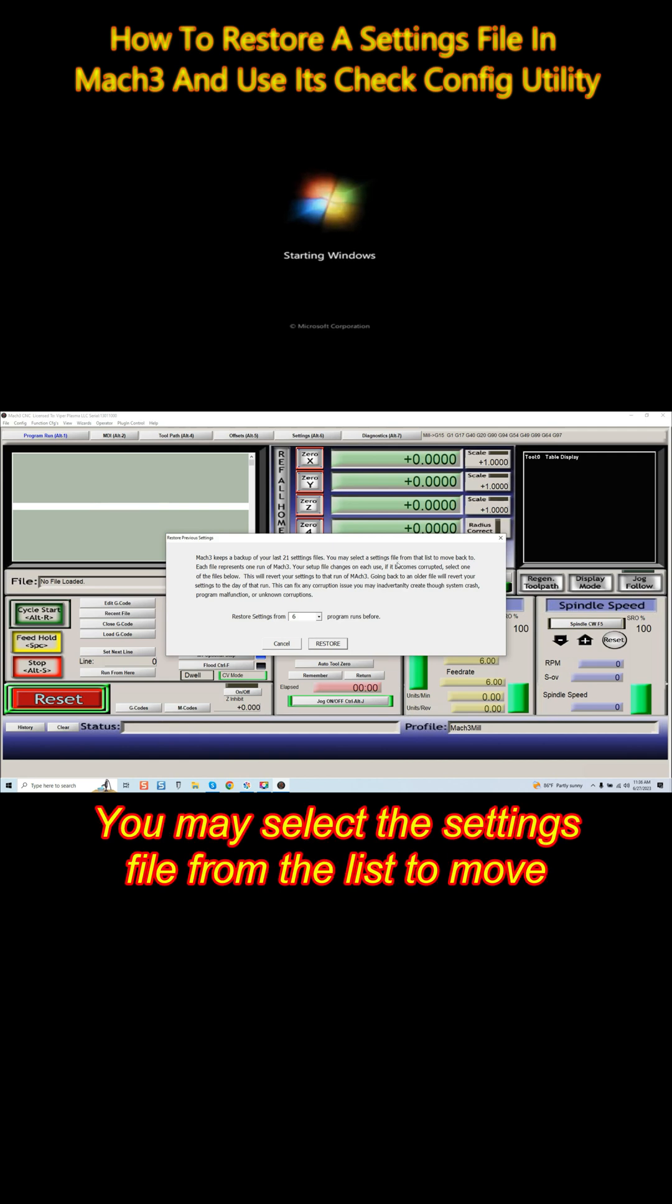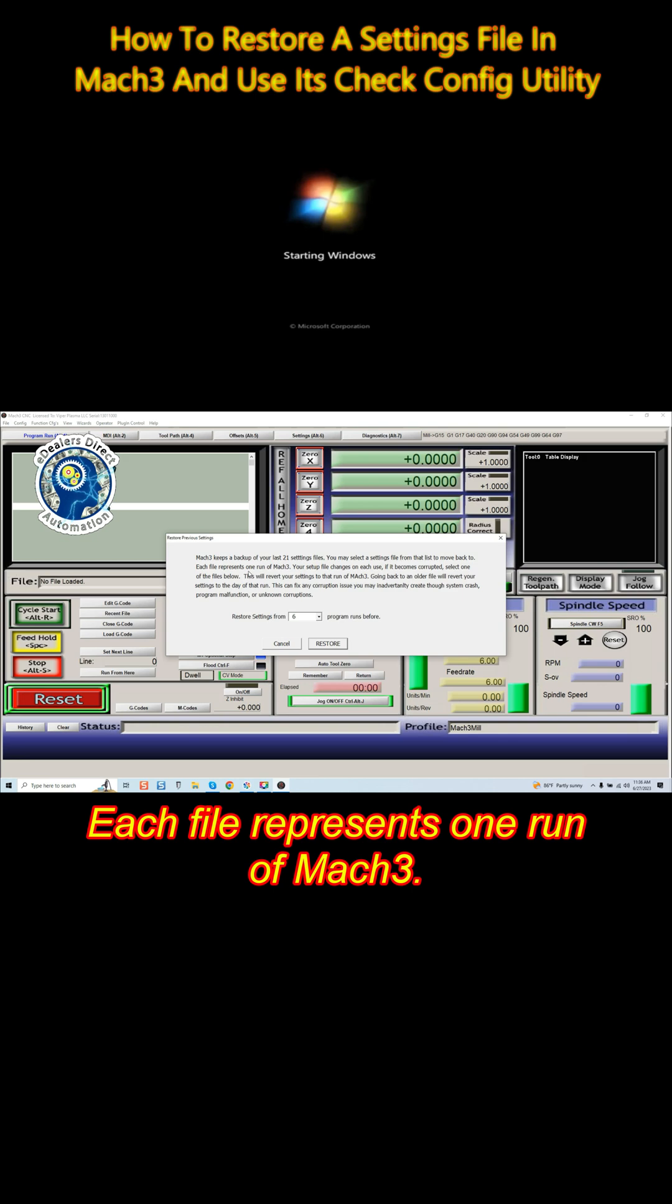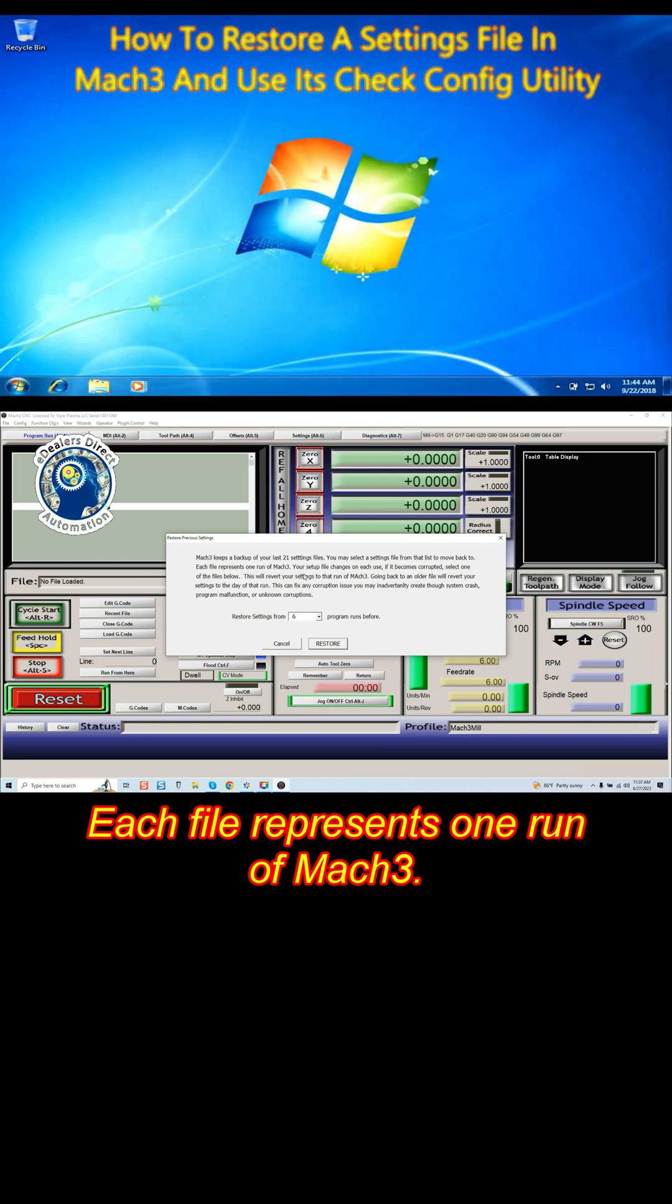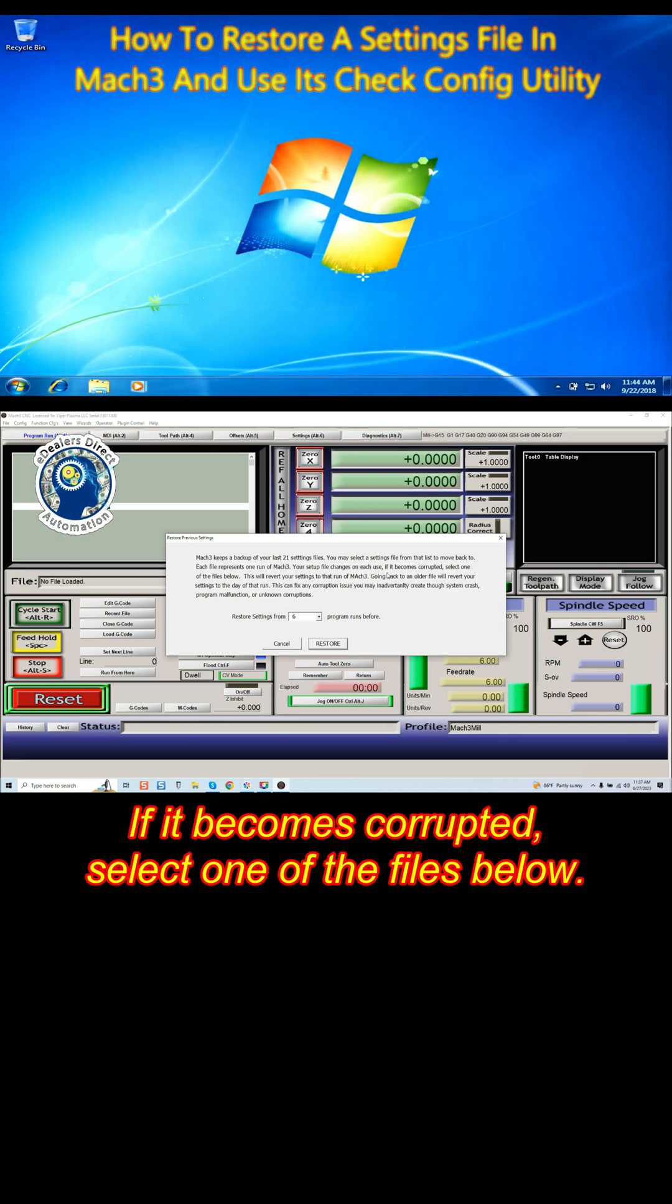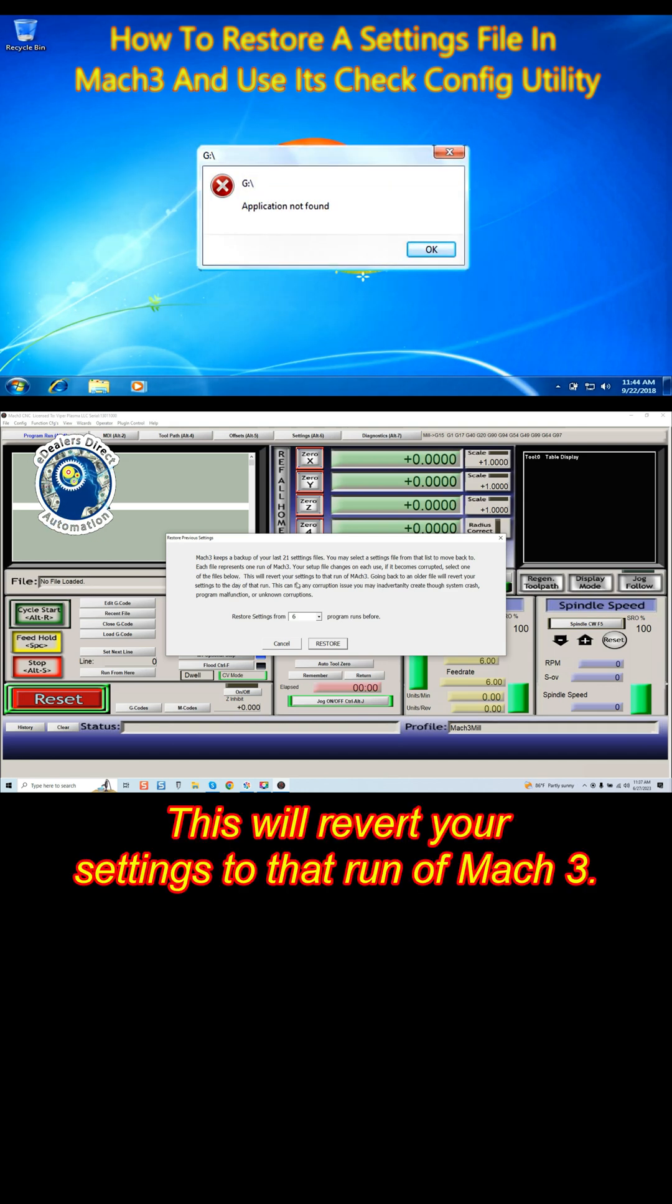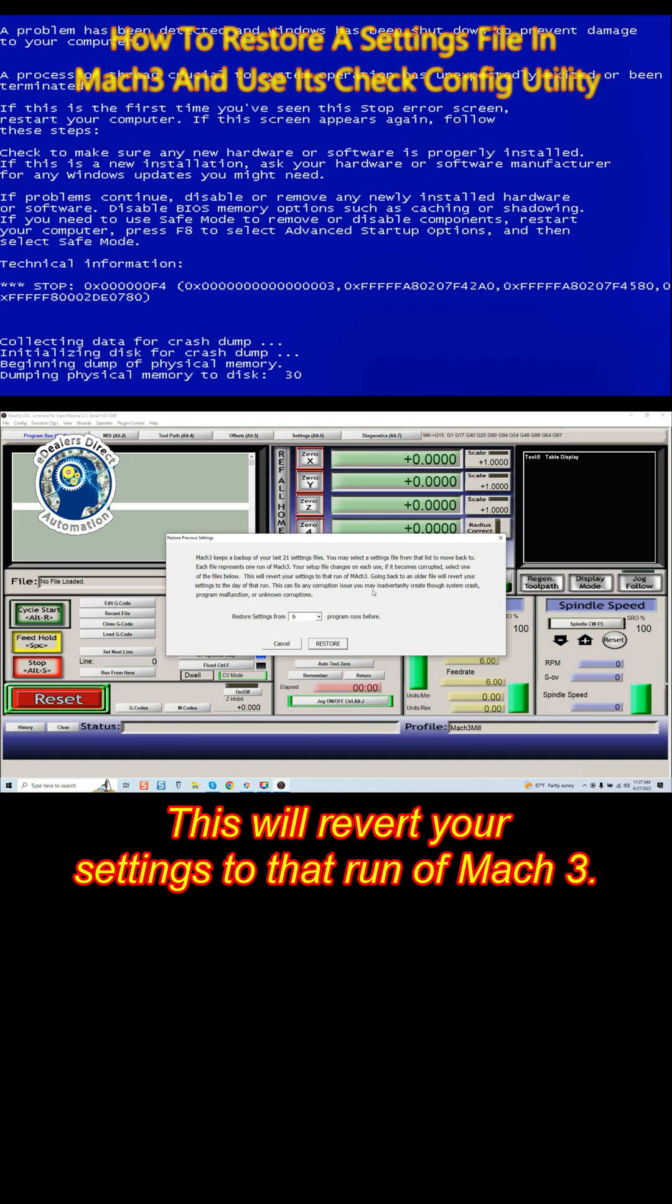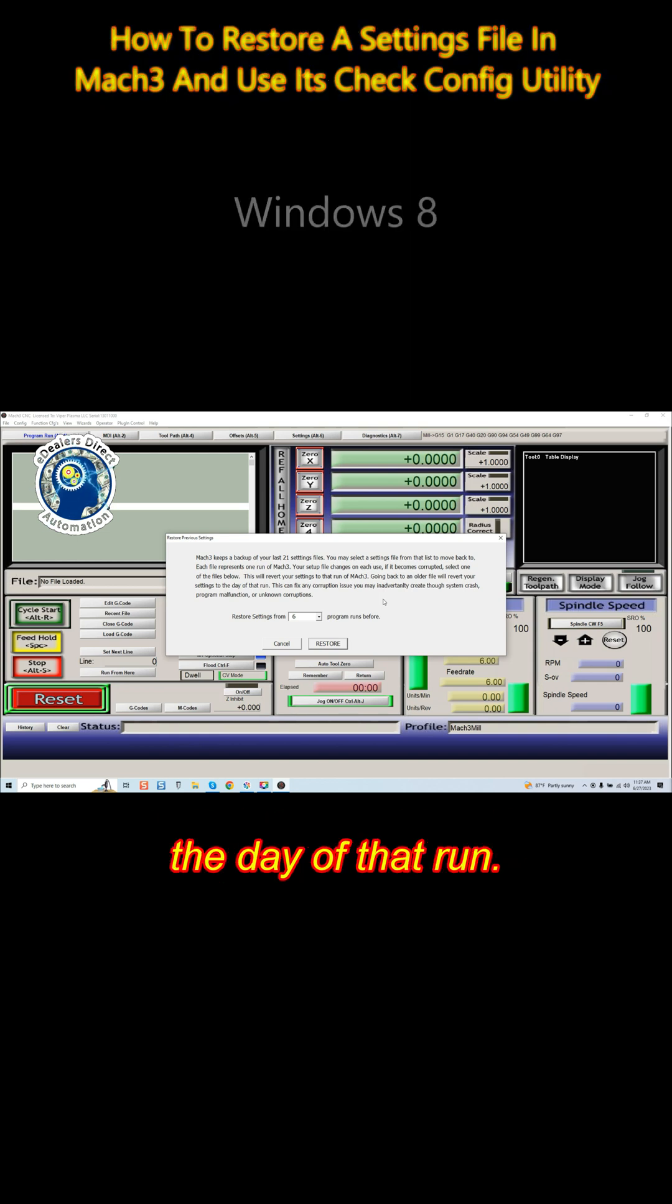You may select the settings file from the list to move back to. Each file represents one run of Mach3. Your setup file changes on each use. If it becomes corrupted, select one of the files below. This will revert your settings to that run of Mach3. Going back to an older file will revert your settings to the day of that run.